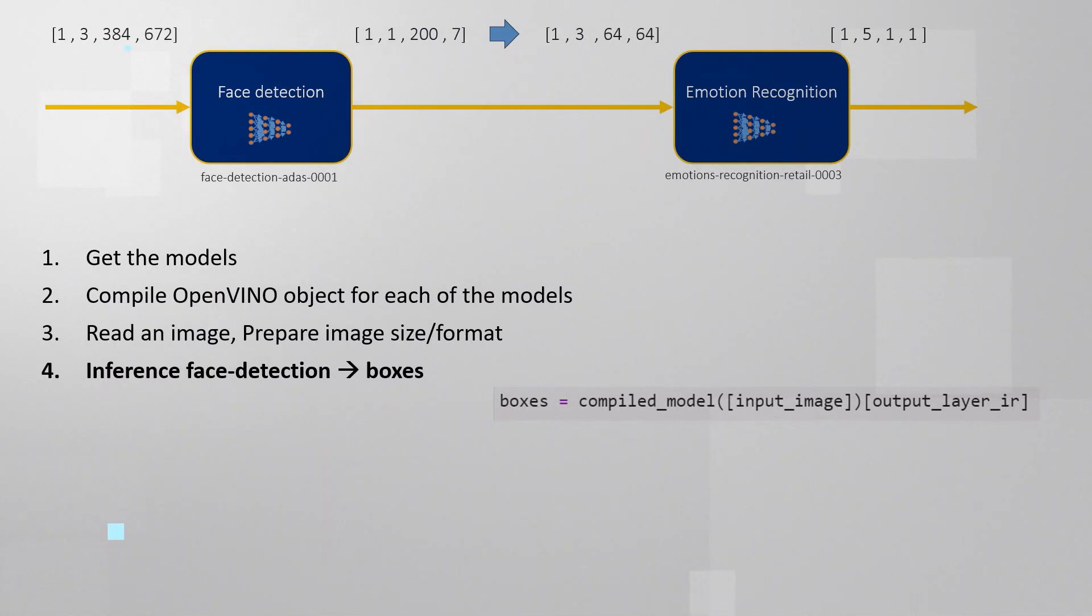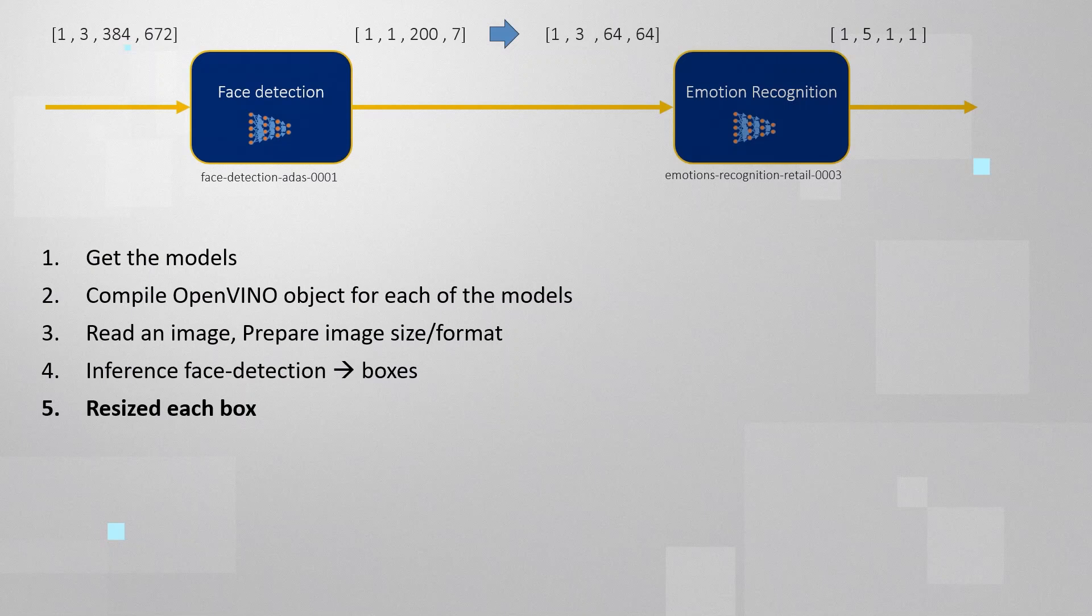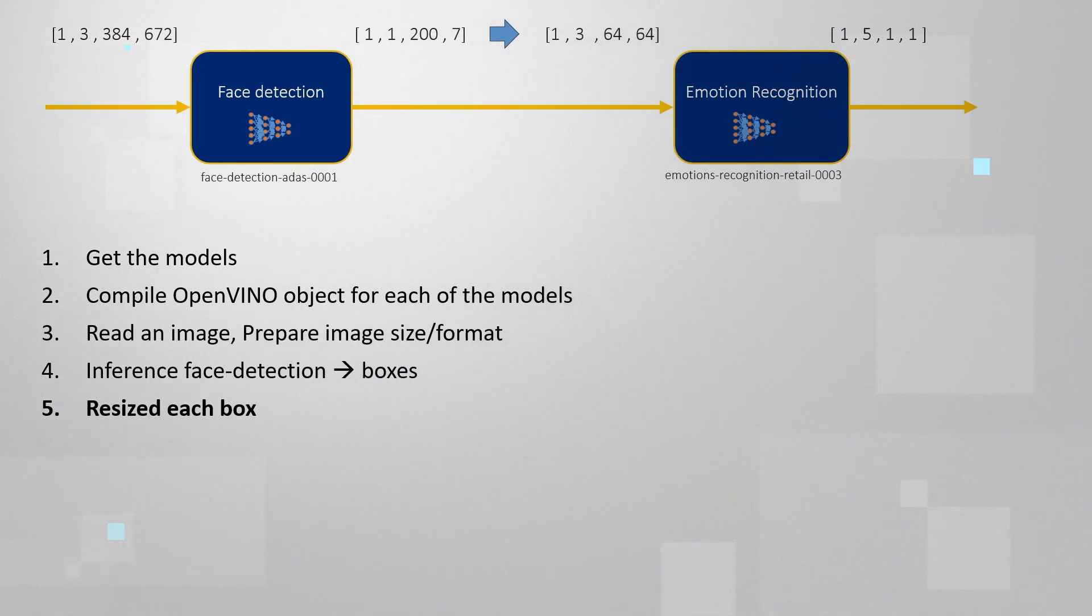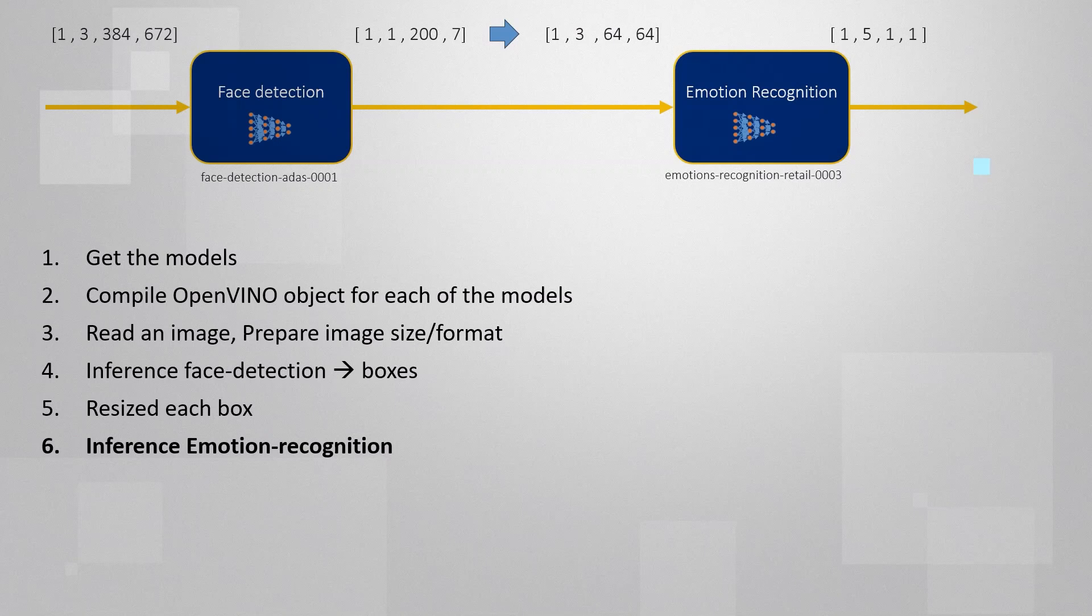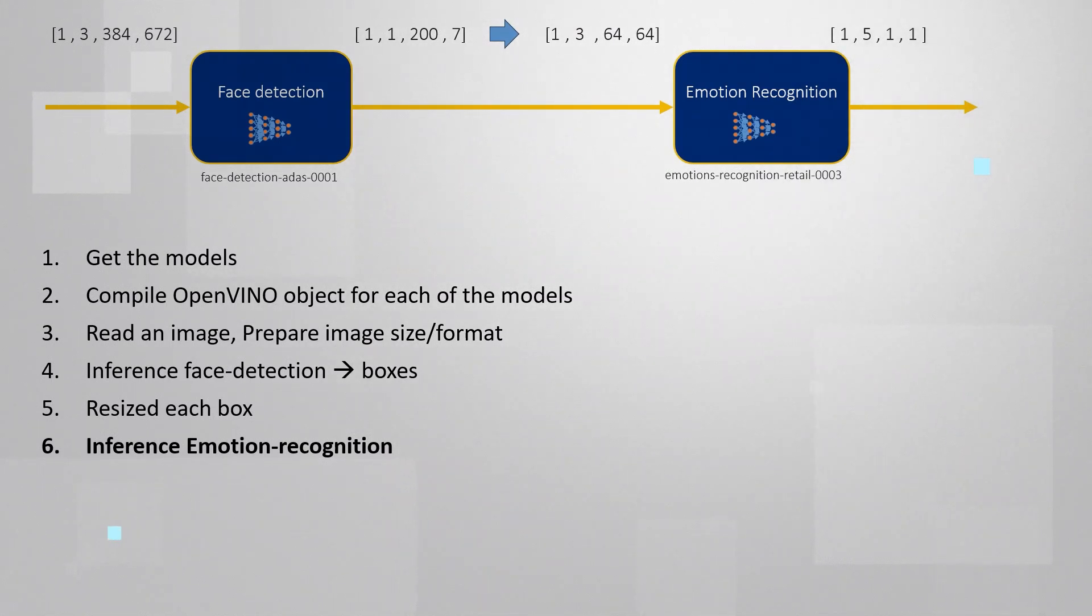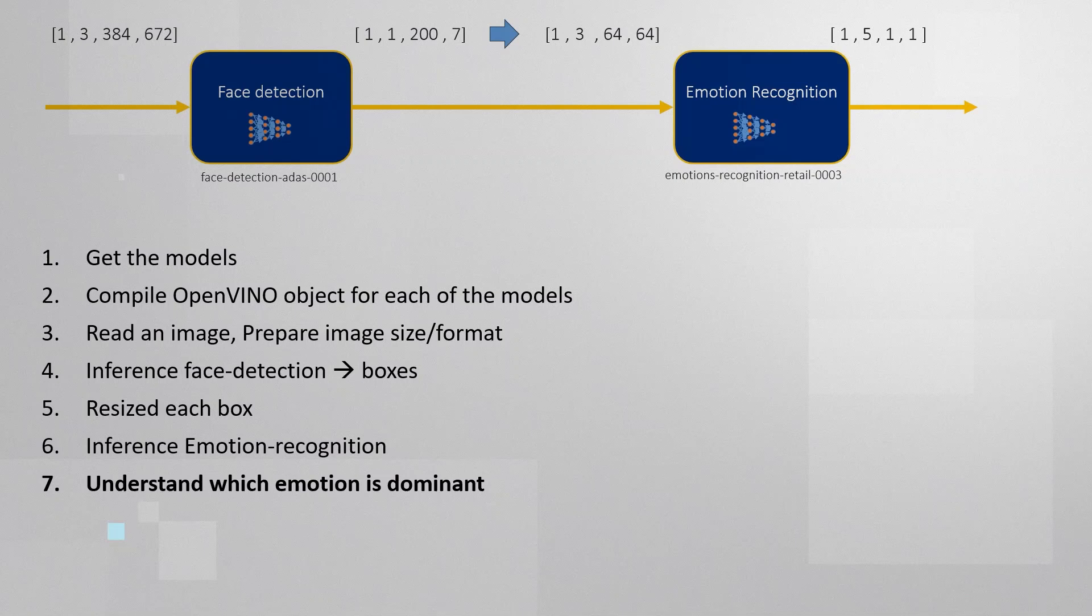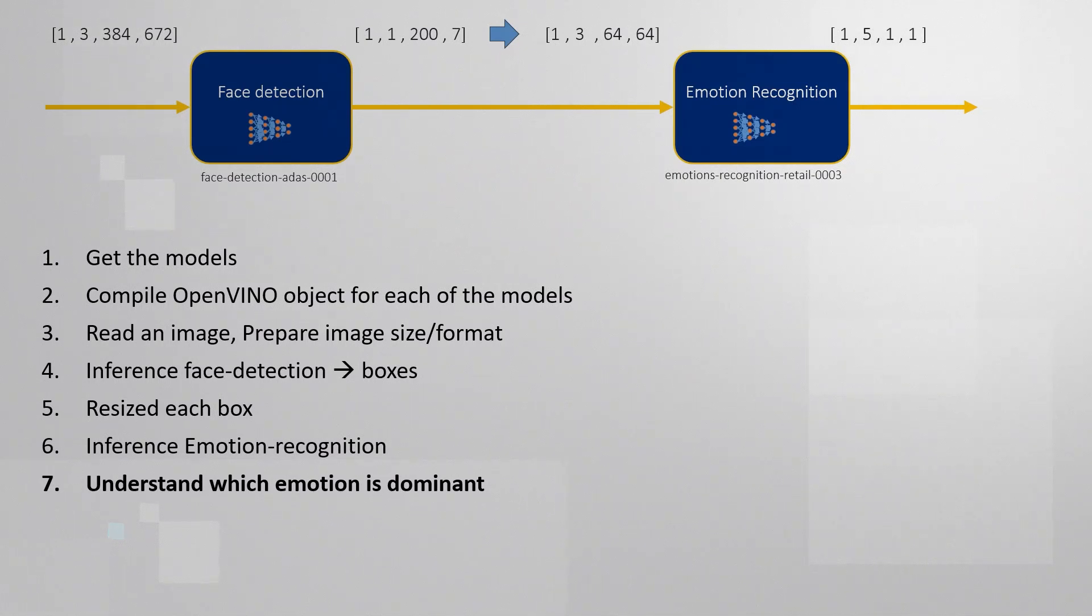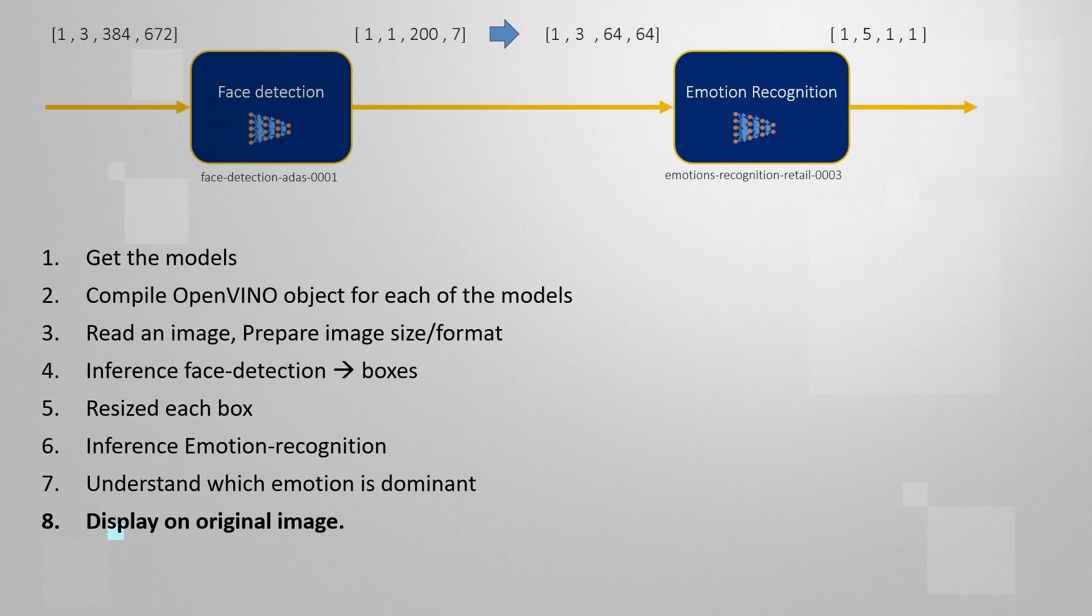Resize, reformat each of the boxes to fit into the emotion model. Use the emotion recognition model in the same manner you use the face detection model. Extract the right emotion to display and display it on the original image. Basically, you have all the tools to go and code this small project right now.